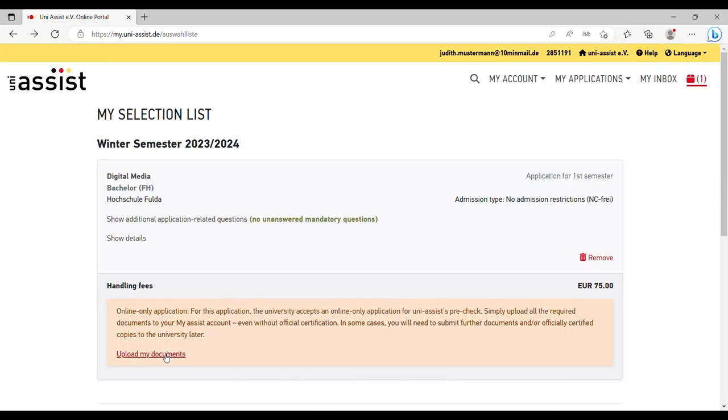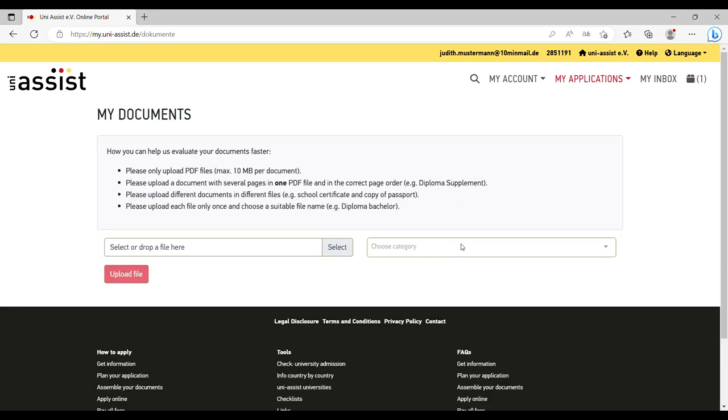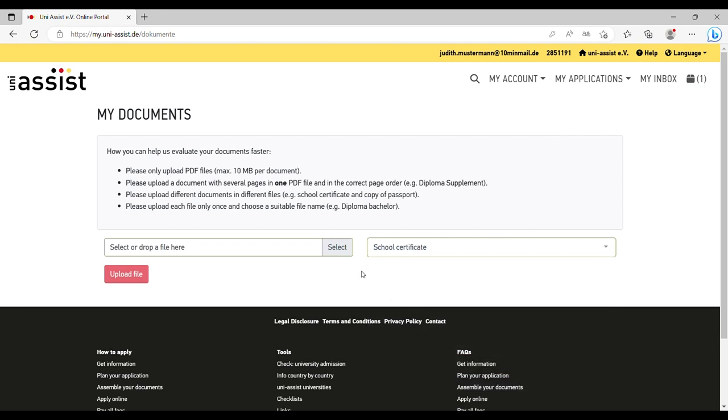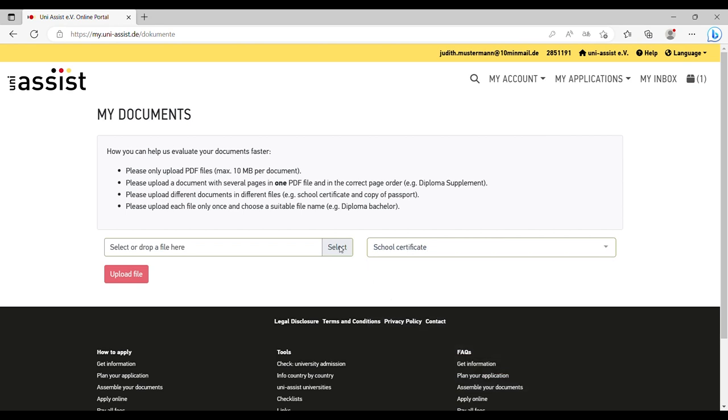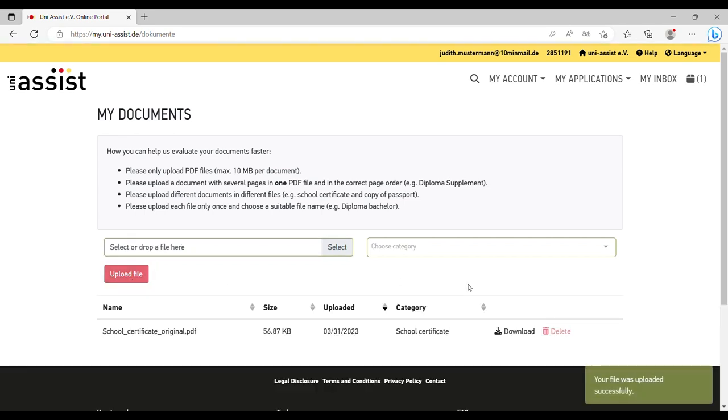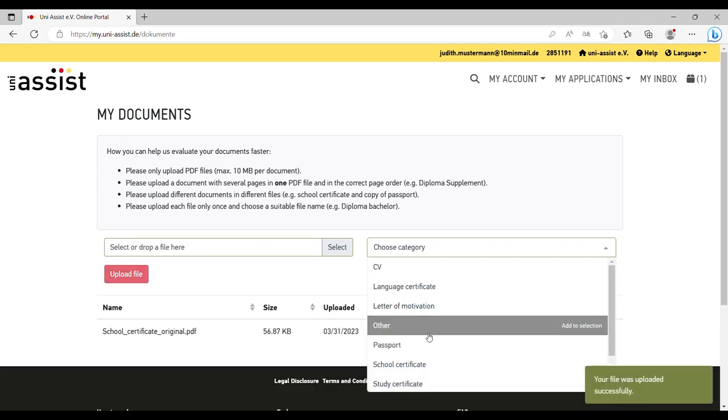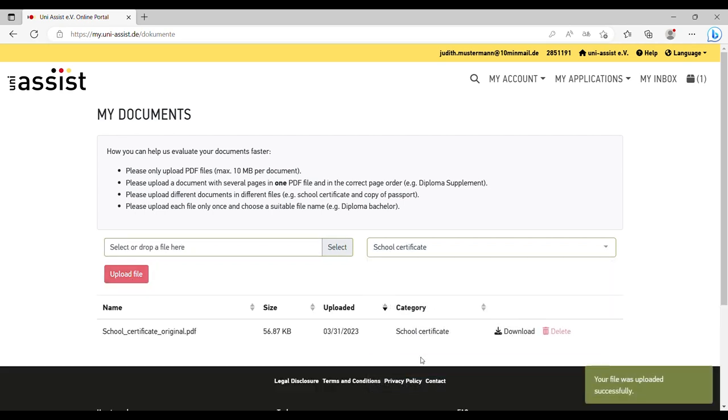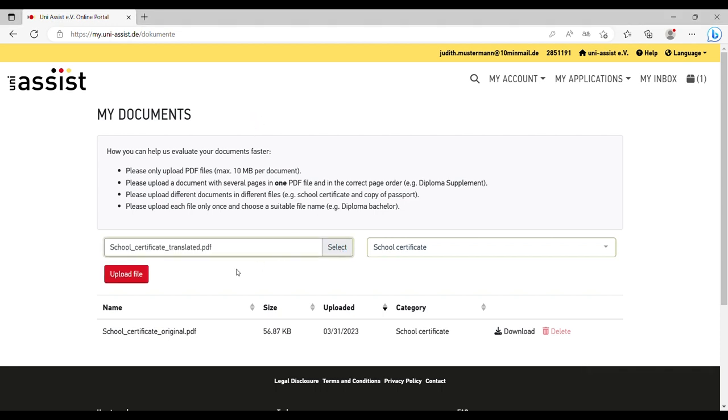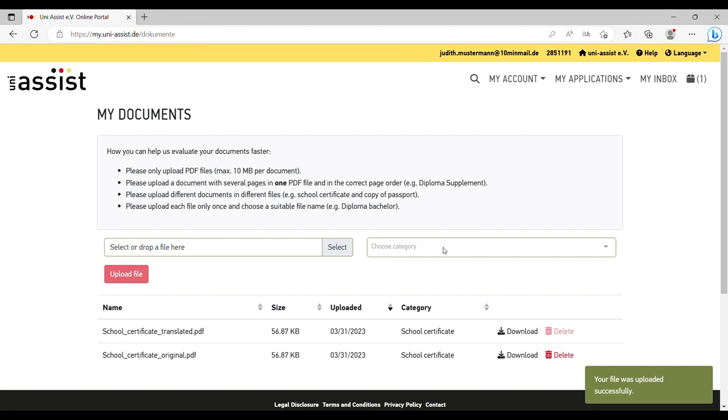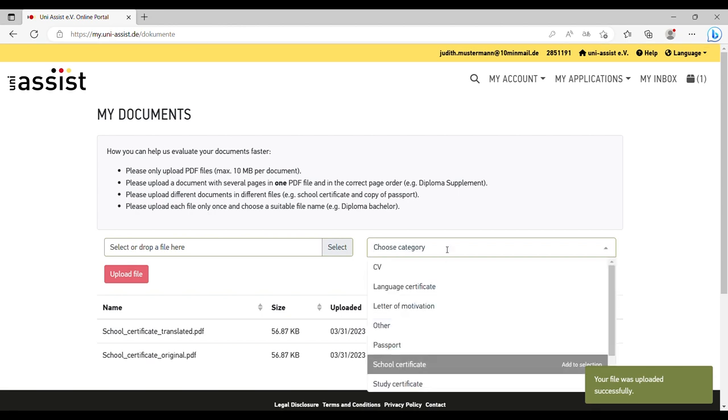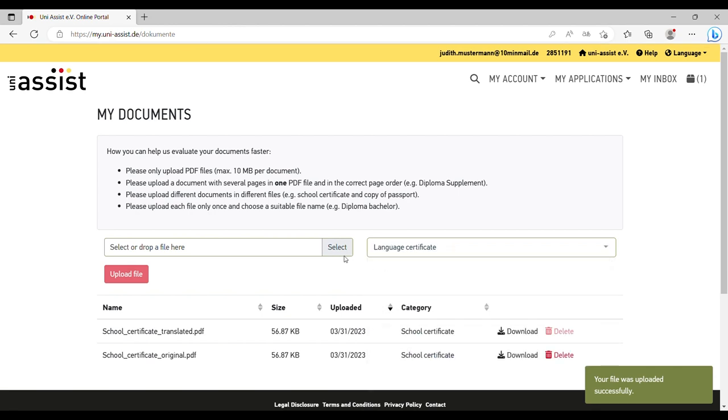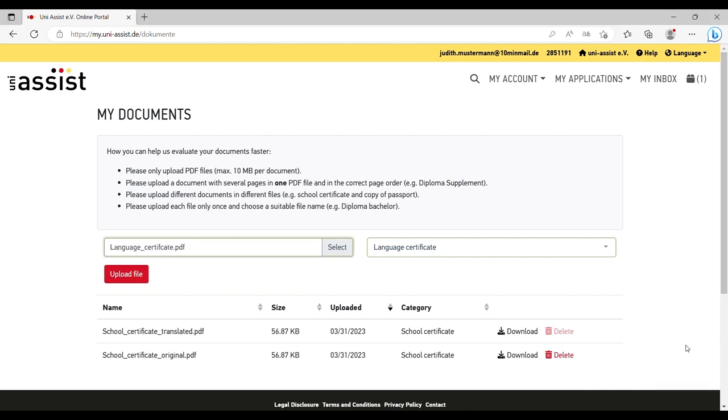Step 4: Upload your documents. Upload your documents either directly via the selection list or via My Applications. Your set of documents has to be complete by the application deadline. You only need to upload each document once, even if you apply for various programs. Just use scans or pictures of the original documents. Certified copies are not necessary. In case your documents are neither in English or German, you also need translation of them.